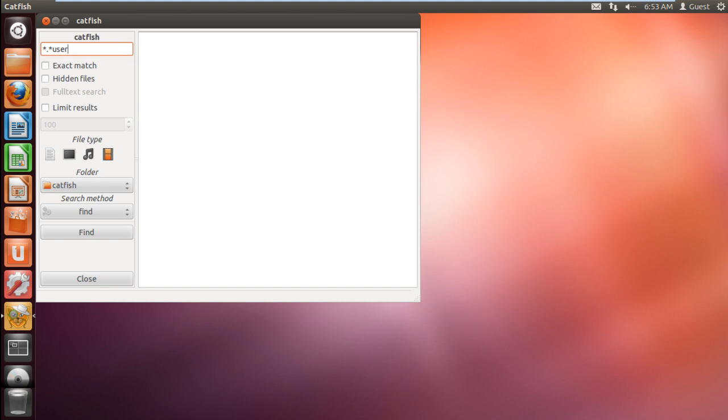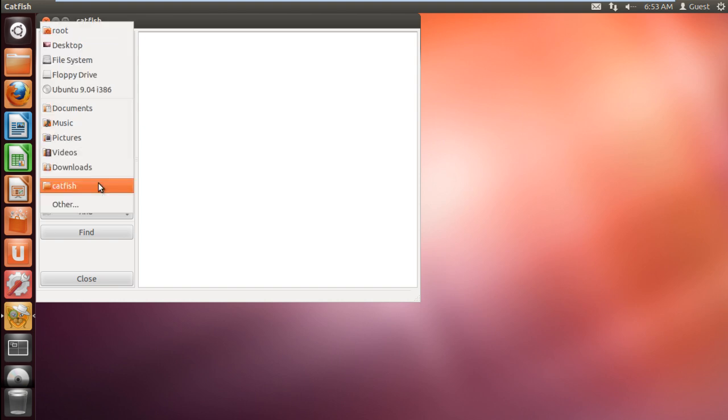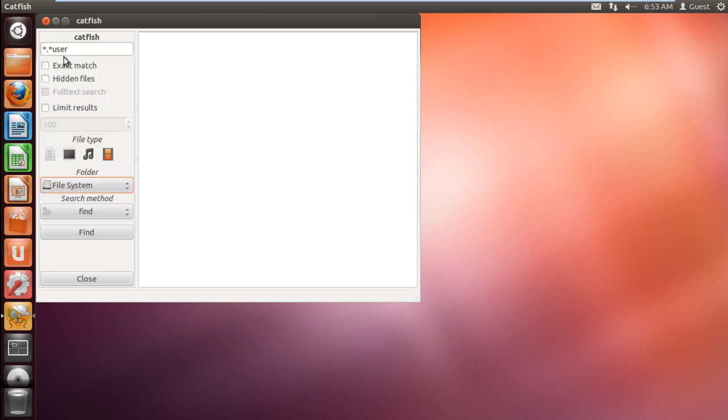Move to the location section and you can specify to the application in which drive or folder to look in. Here, let's select file system and click on the find button to start the search.